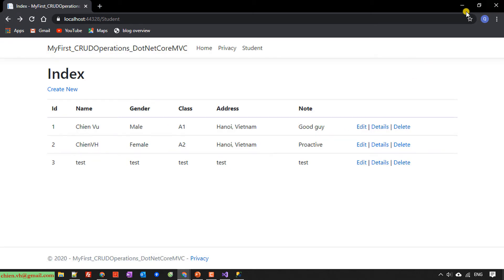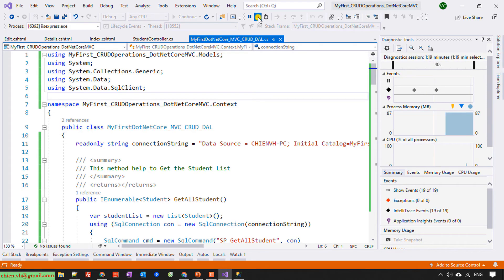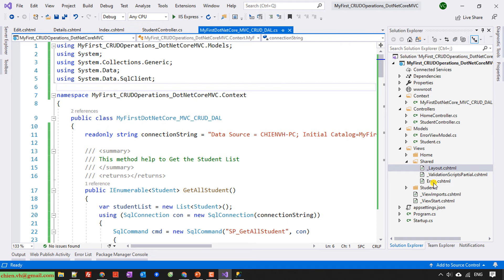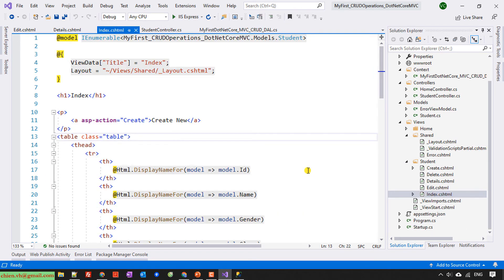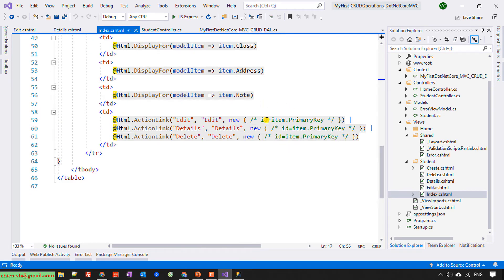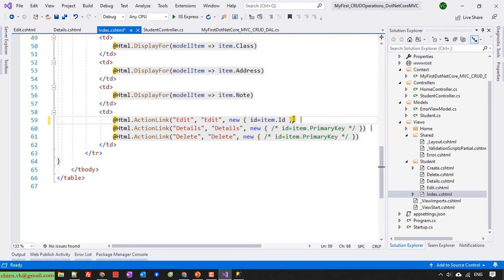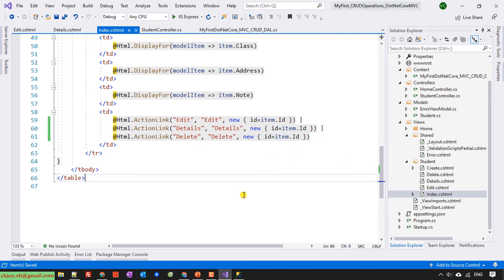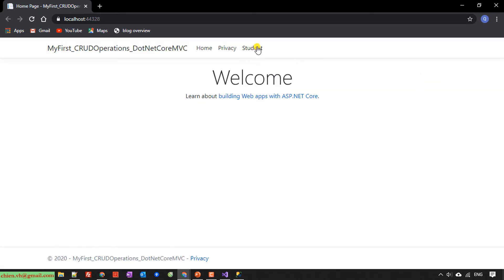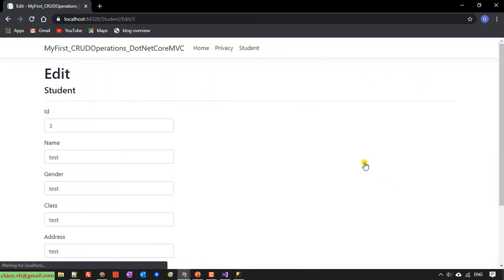Let me open the source code. Here I will look at the Index view and scroll down. We need to uncomment this section — it will reference item.id. I'll copy the correct link format. Back to the app — Student — Edit should now work. For the ID field, I will hide the ID in the Edit view.